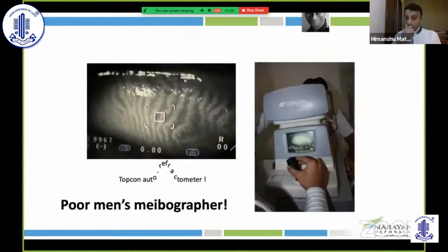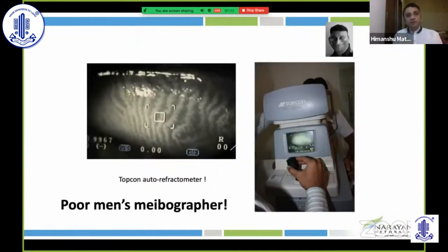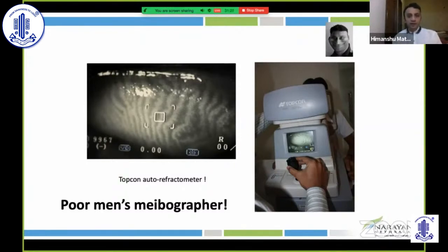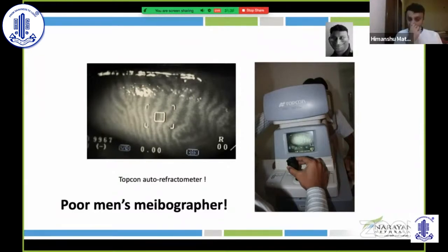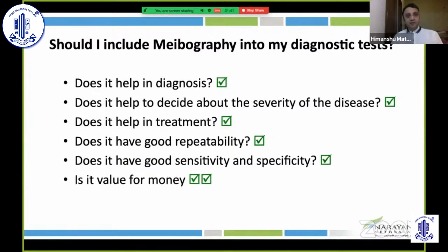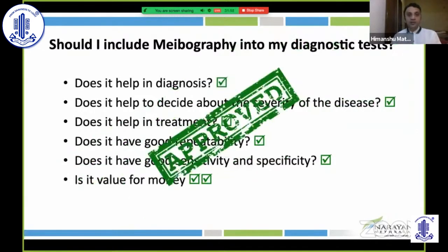Meibography is a must when utilizing higher-end devices to treat MGD, to confirm significant meibomian gland loss. In our country, meibomian gland imaging can be done on devices like an auto-refractometer — any device emitting a suitable infrared range can image meibomian glands. So availability of a dedicated meibographer need not be an issue. Meibography ticks all boxes: diagnosis, severity assessment, repeatability, good sensitivity and specificity, and value for money.